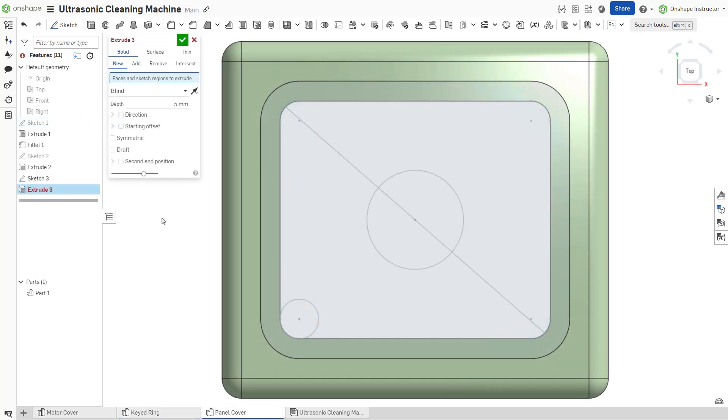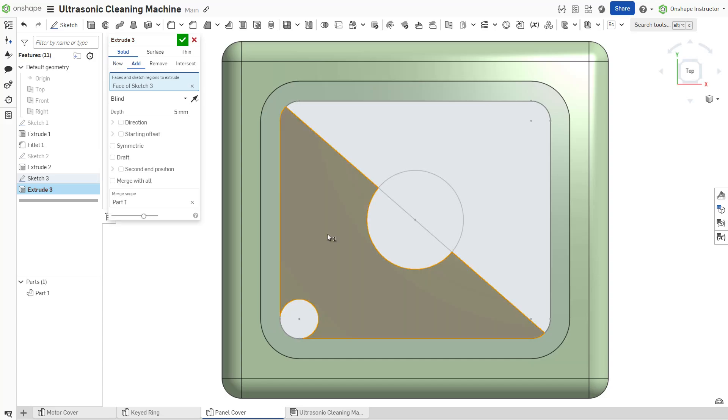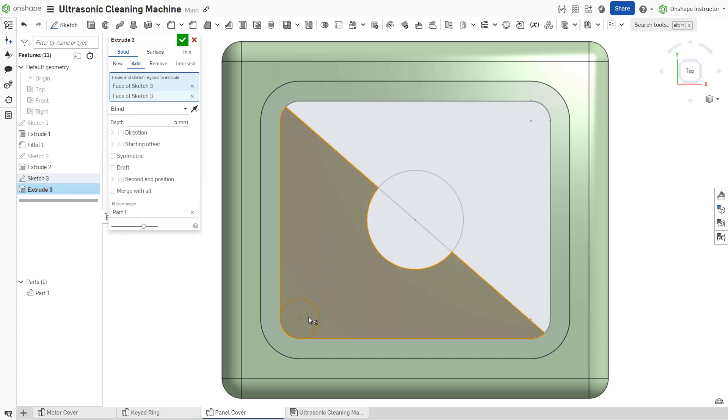Often, a feature is driven by a portion of a sketch instead of its entire geometry. In these cases, select a specific closed region or combination of regions from the sketch.